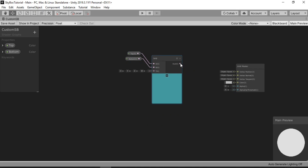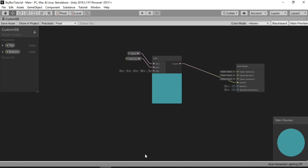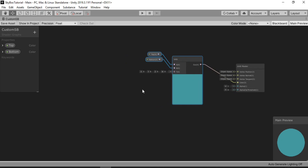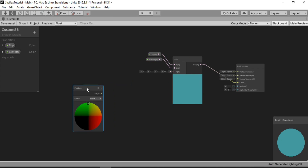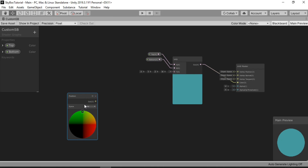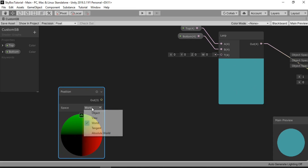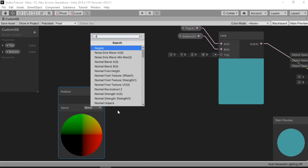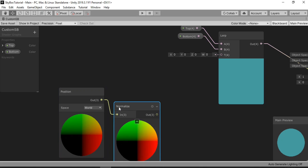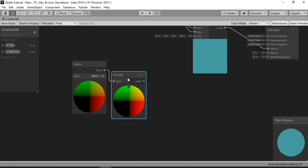Let's connect the output node to the color inside our Master node. As you can see, the result appears here. For the T value, we're gonna go ahead and use the position of our World. So let's create a Position node and make sure the space is set to World, because we need the World position. Then let's go ahead and normalize the World position using a Normalize node. So now we have the Normalized World position.